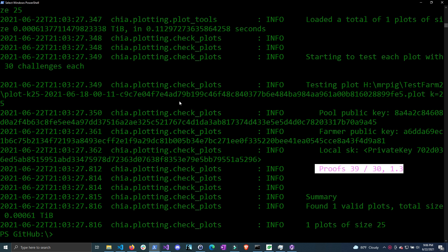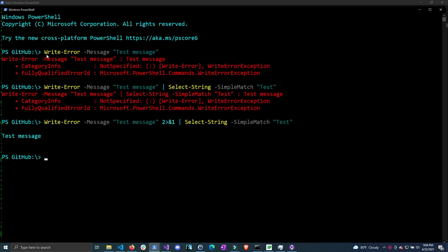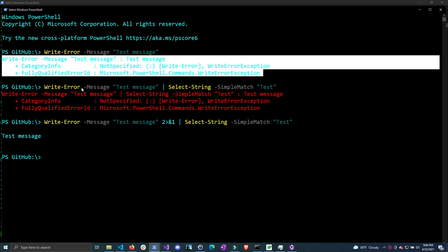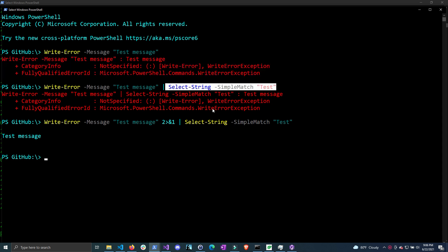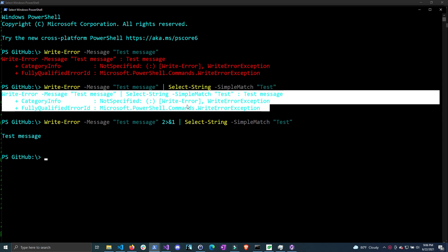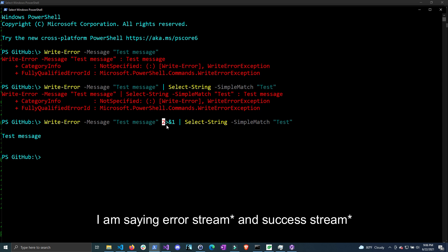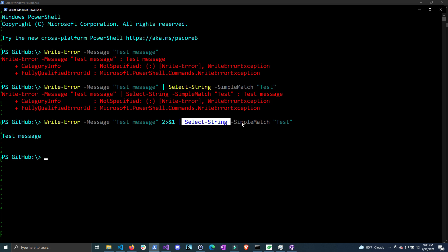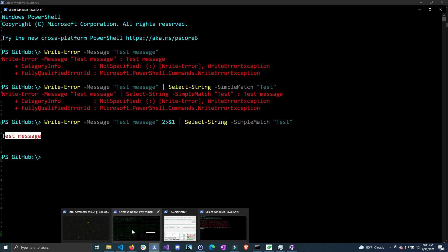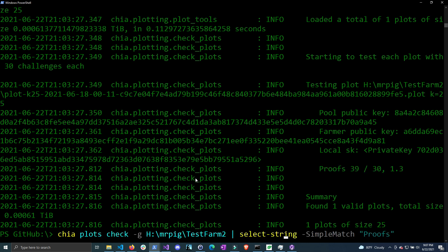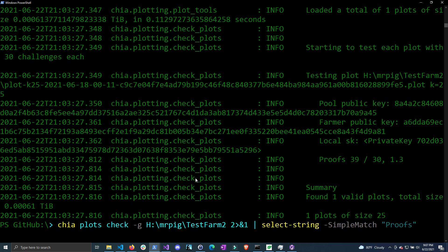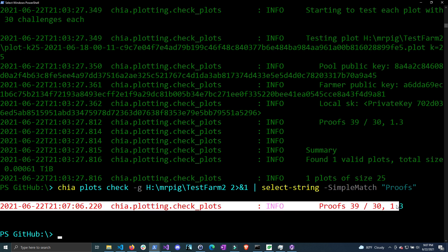I don't know why this command is written like this but it seems to be the case. To demonstrate: if we write our own error with the message 'test message' you can see it outputs to the console, and if we try to select the lines it outputs, it outputs everything. We can actually redirect the stream from the error stream to the success stream by using 2>&1 — the 2 represents the error stream and the 1 represents the success stream. If we do select-string with a simple match for 'test' you can see we grab the one line that says 'test message'. Trying that on our chia plots check command by adding 2>&1 and then a simple match for 'proofs', you can see we now actually grab the one line that we wanted.